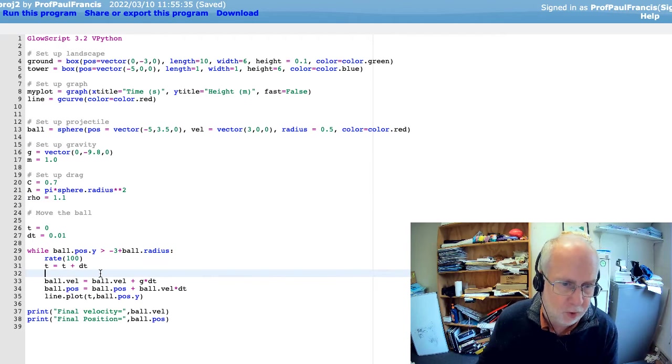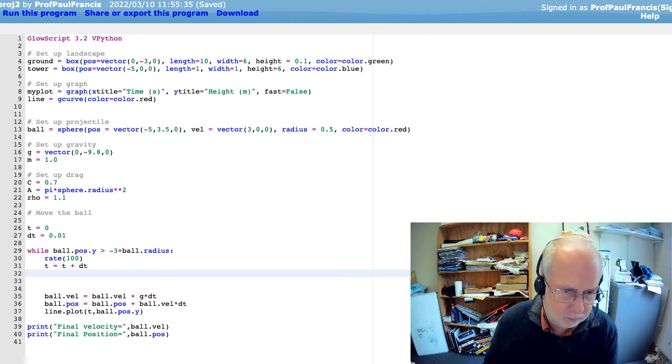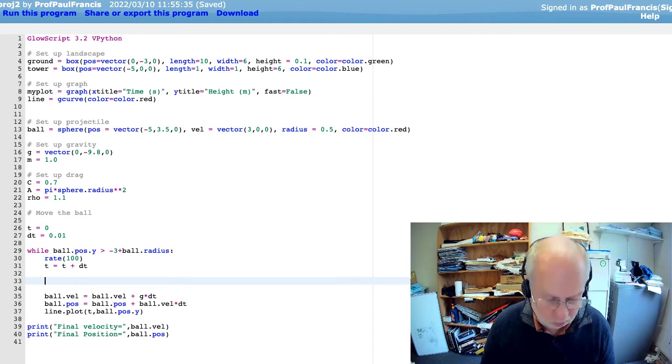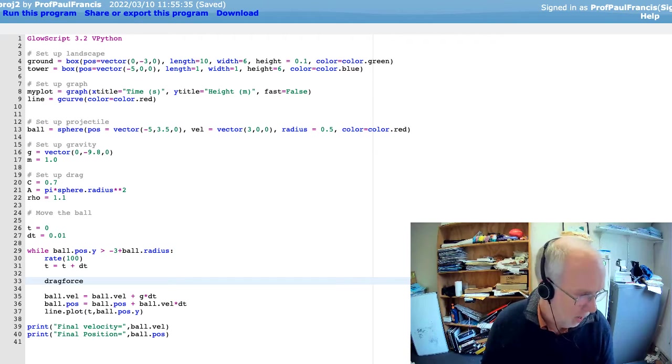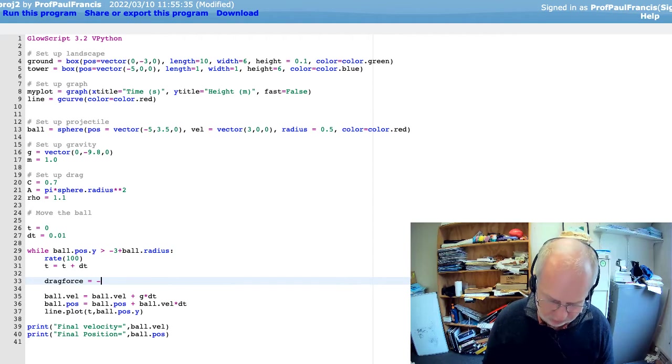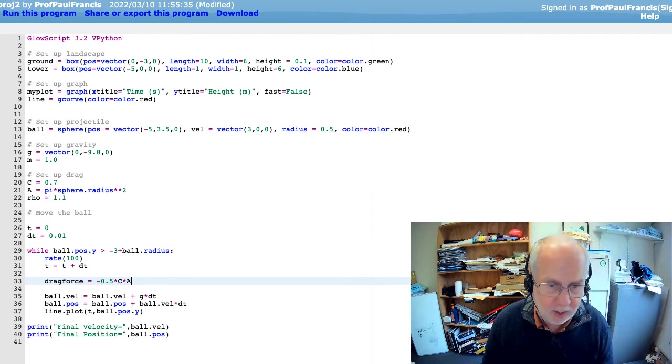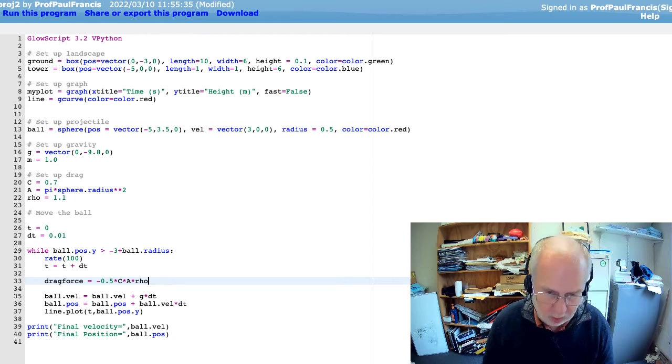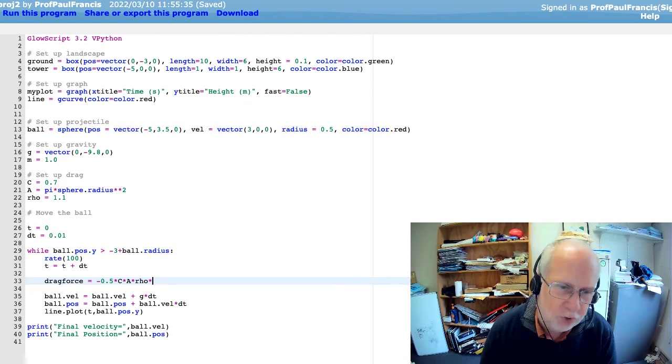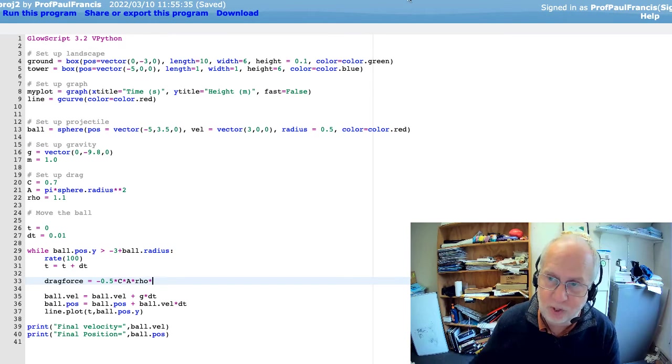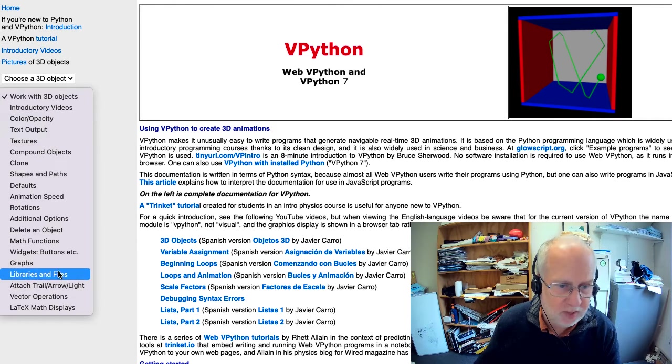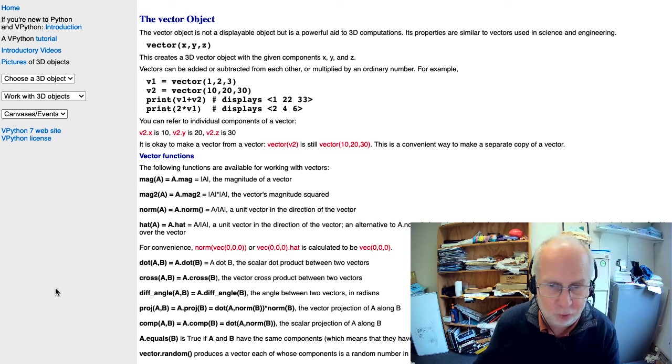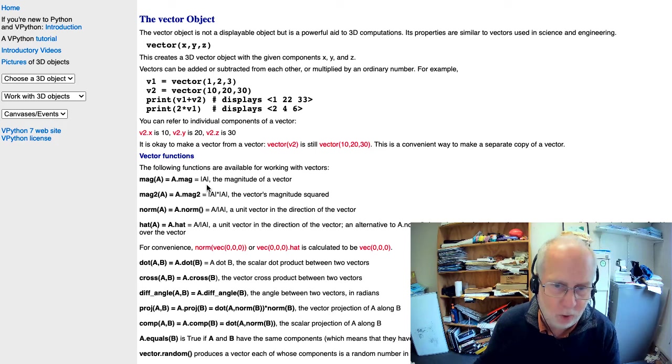So let's, somewhere in here, work out the drag force, we'll call it. Drag force, for example, and that's going to be minus a half times c times a times rho times... Now, we need to use the magnitude of the vector. Now, luckily, VisualPython has magnitudes of vectors built in. If you go to the help, working with 3D objects, you'll see down here vector operations. And because the software was written by physicists, they've got lots of vector operations.